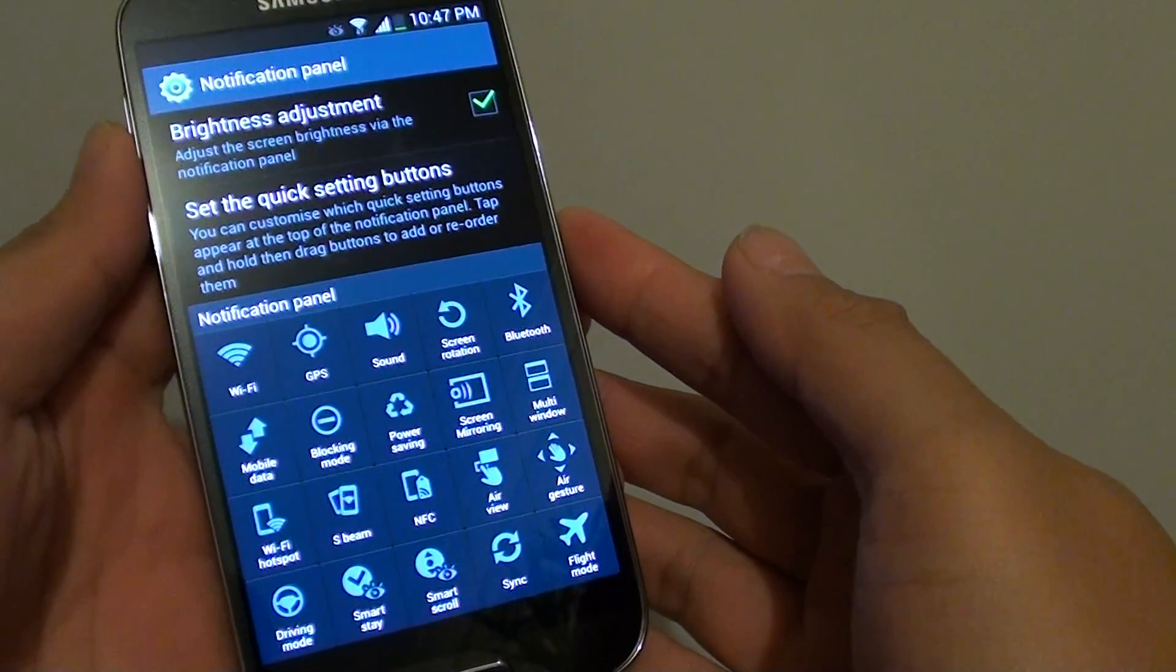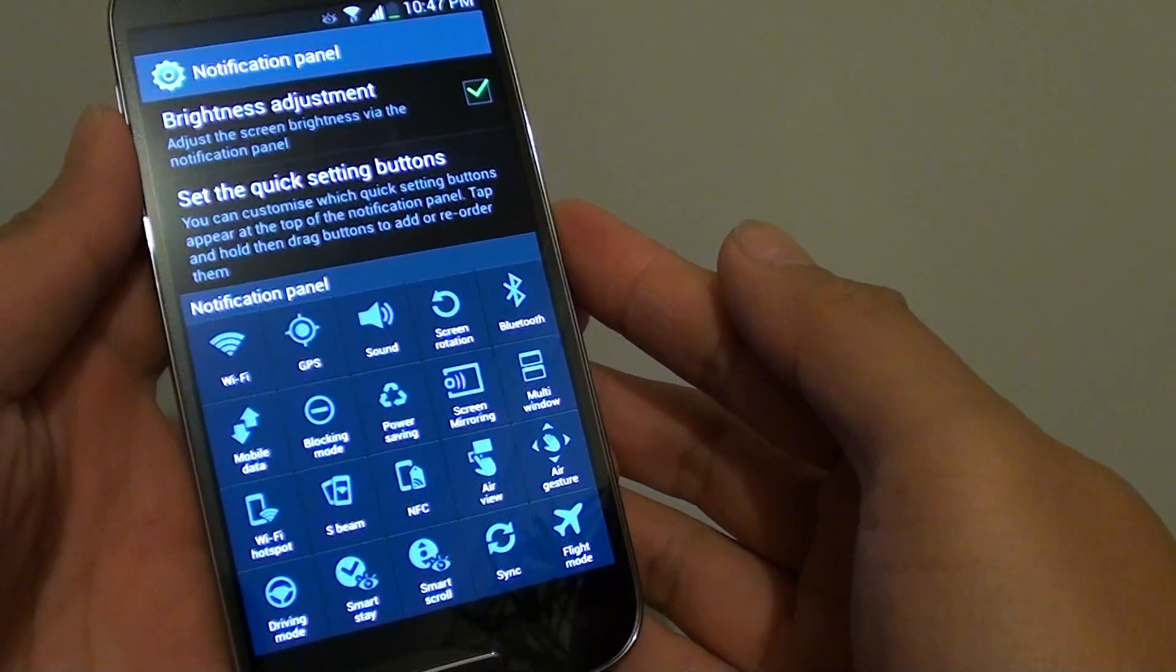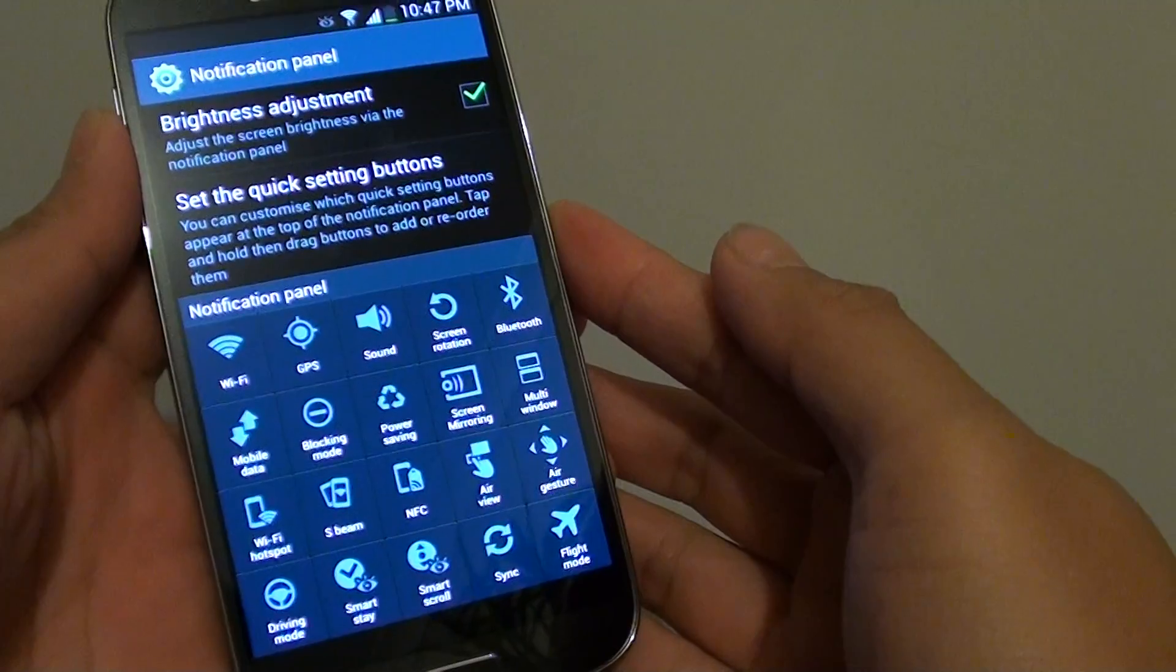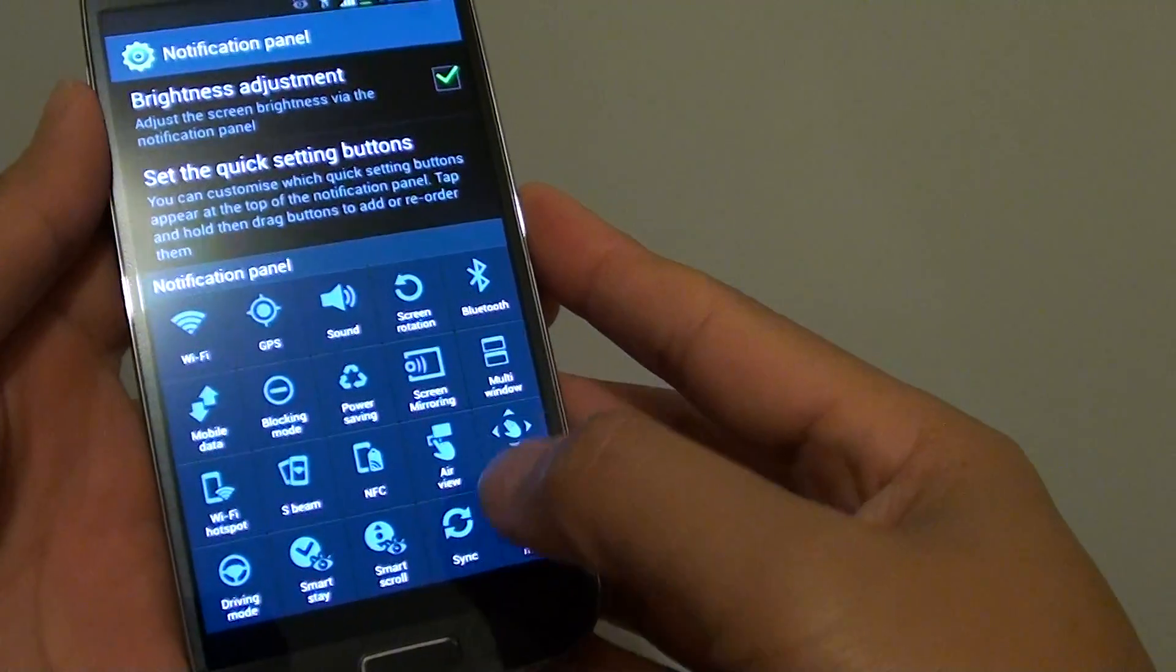How to rearrange shortcut items on the notification panel of the Samsung Galaxy S4.